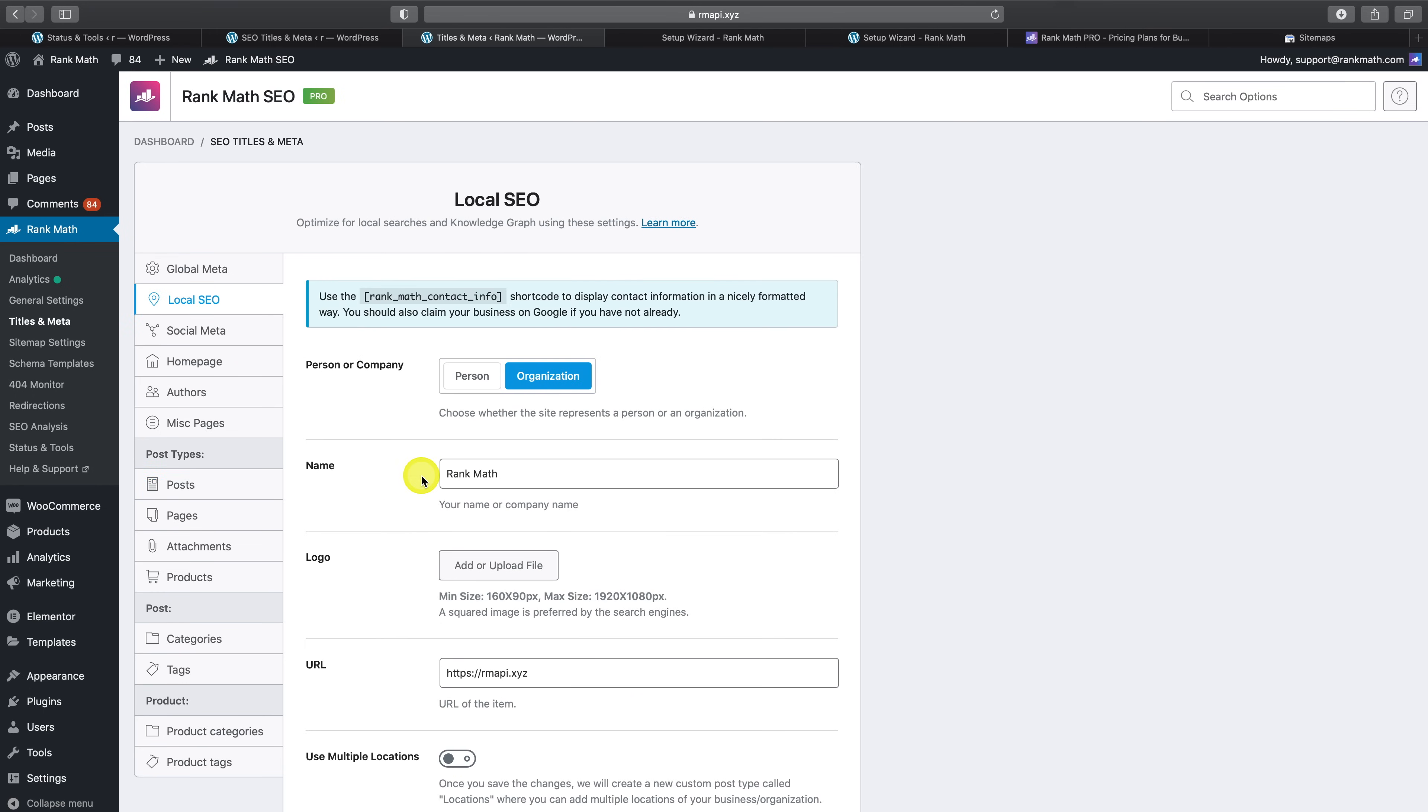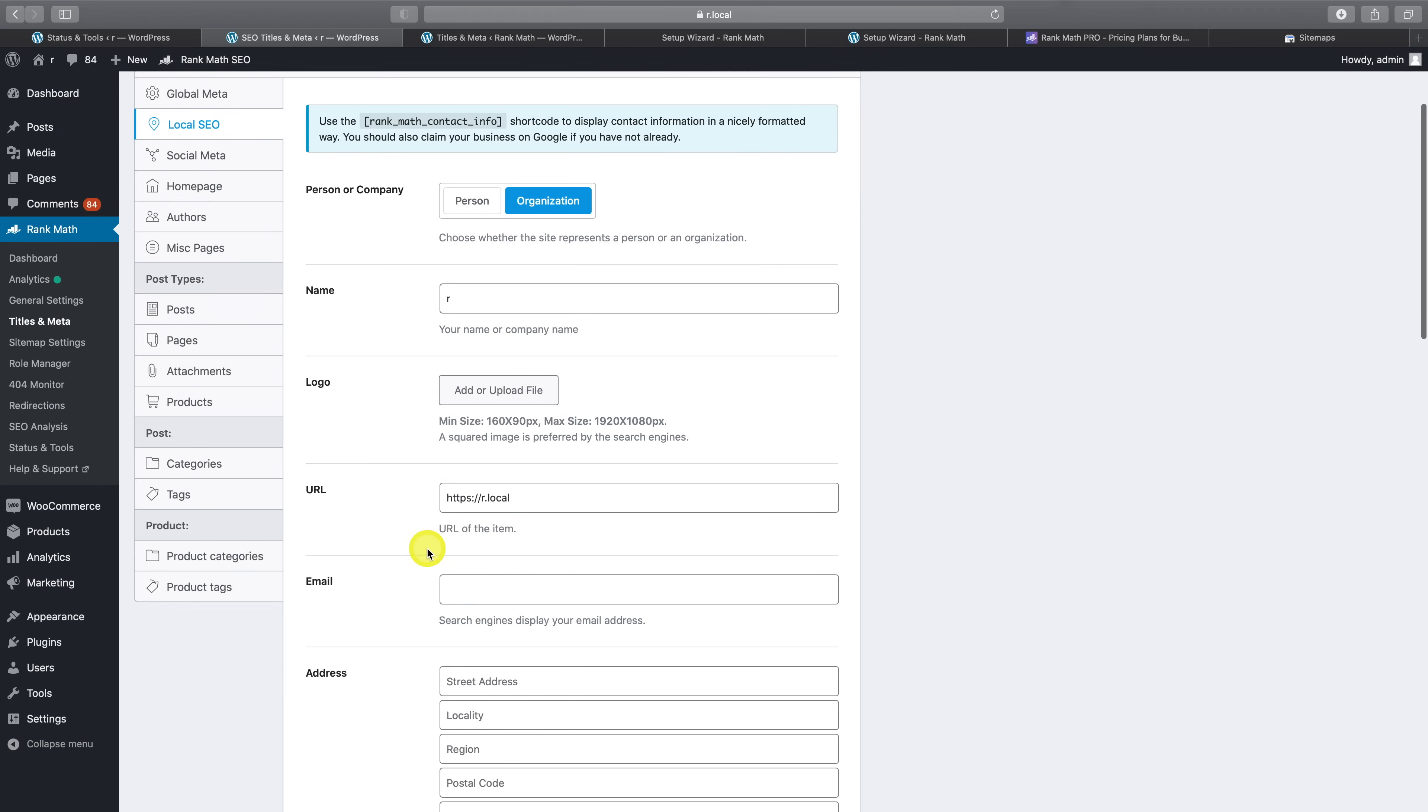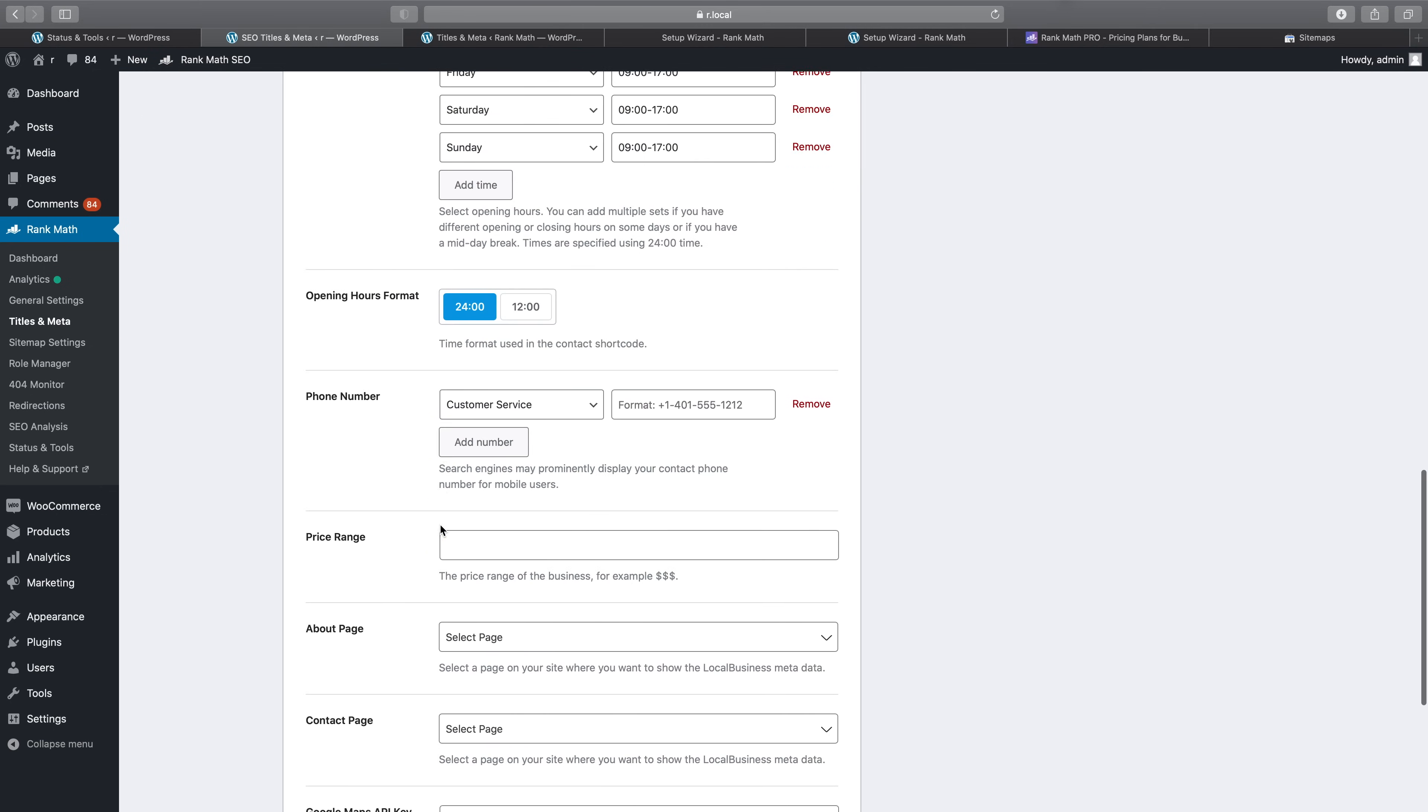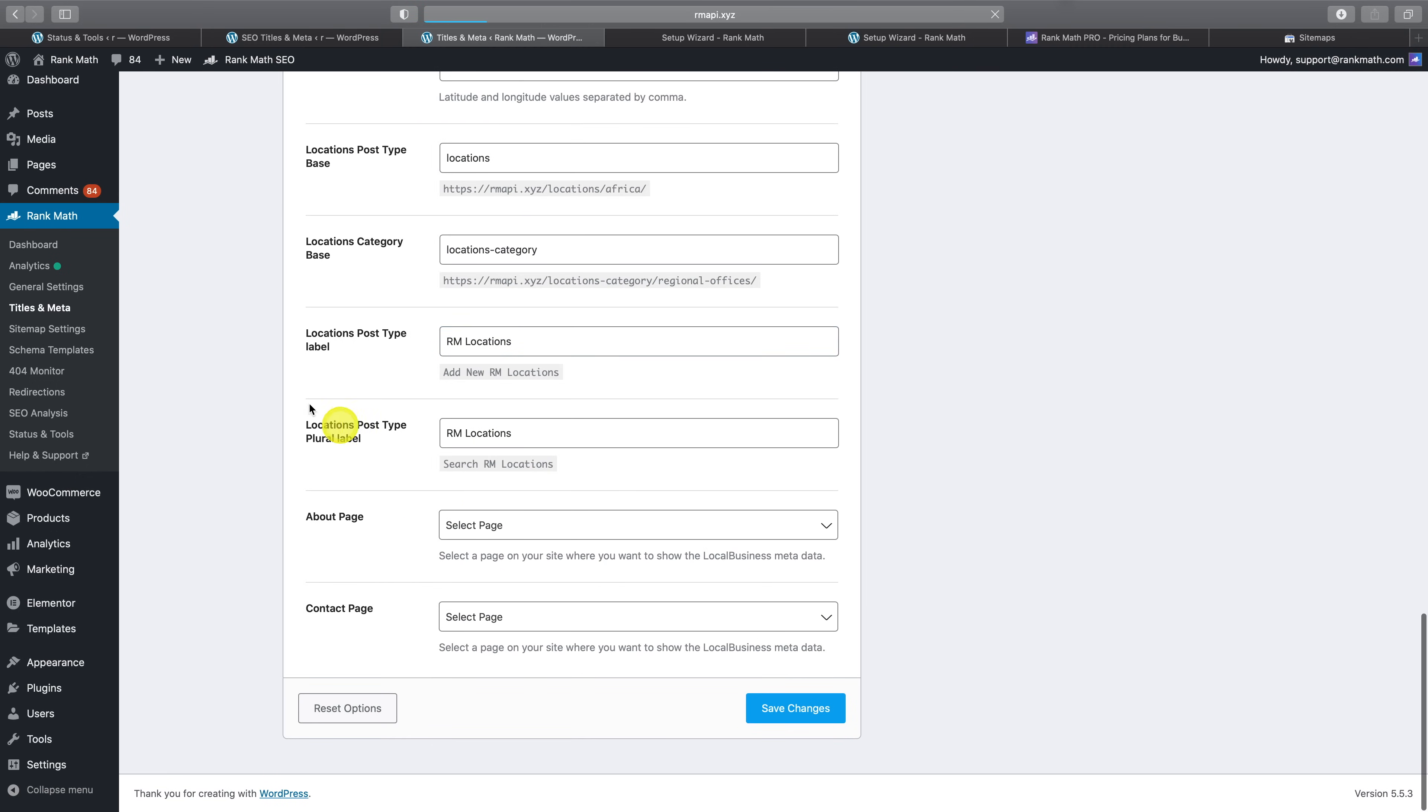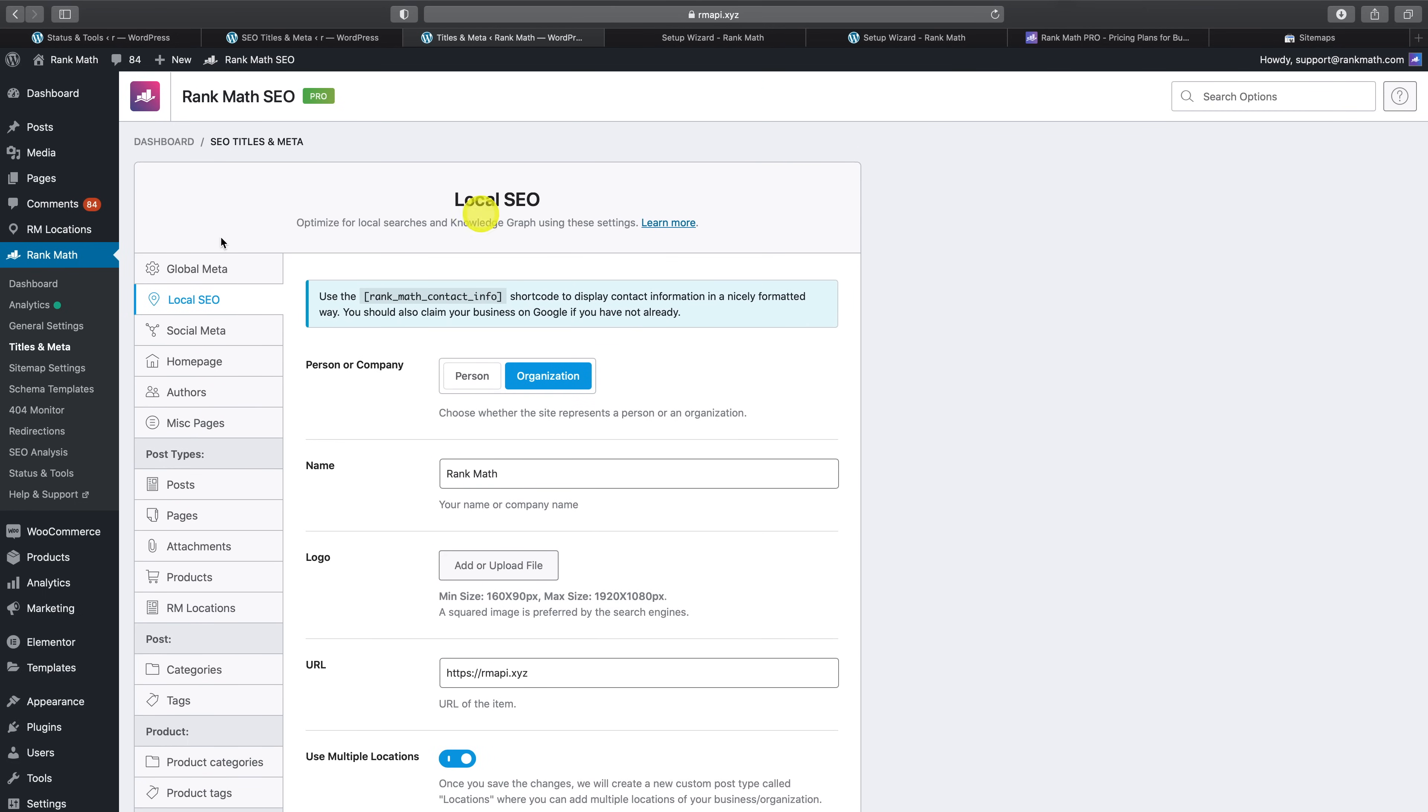Next up in the title and meta settings here is the local SEO tab. Once you upgrade to Rank Math Pro, here you'll notice that there is now the option to enable support for multiple locations. As soon as you activate that, you'll notice a new menu item appear called RM locations, which is where you can set up the different locations for your local business.